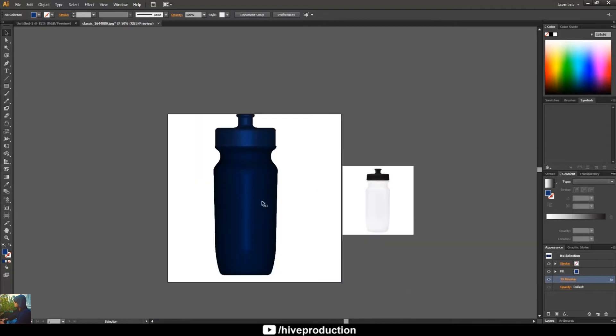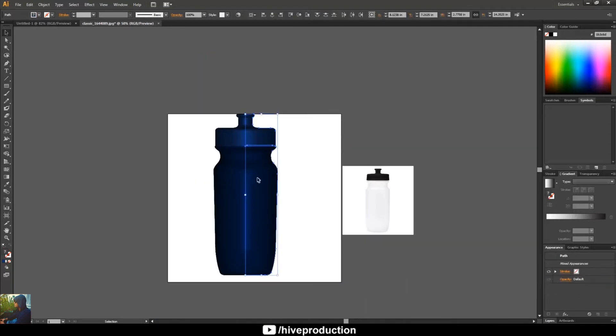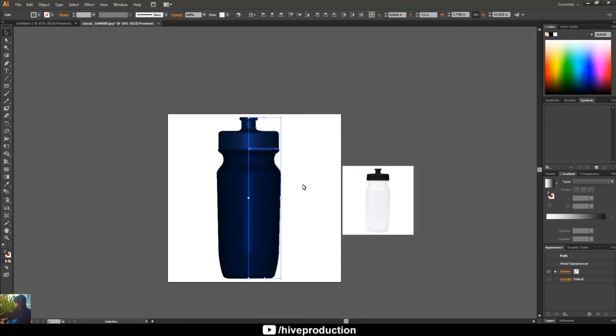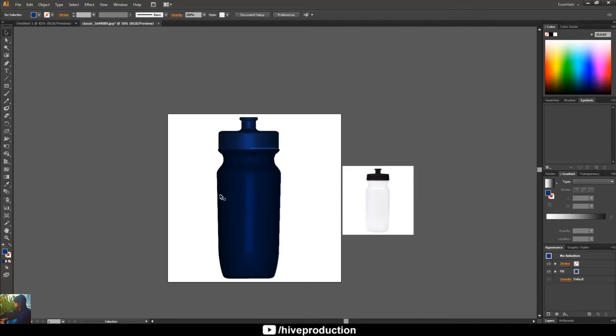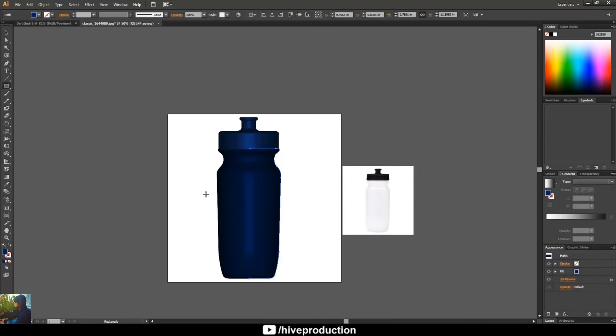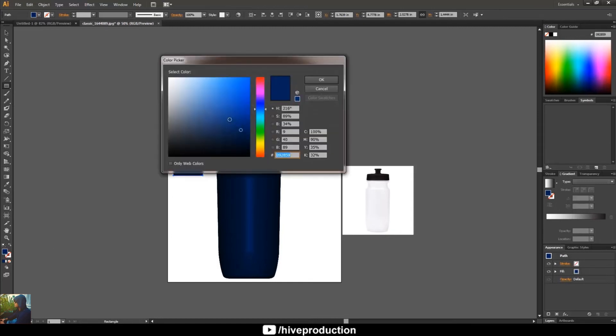So as you can see, we have created a 3D bottle in Illustrator, but something is missing. I just want to add some text here or maybe some pattern here. I guess we need to make selection.